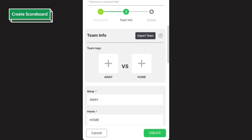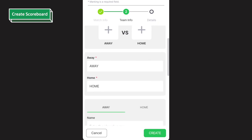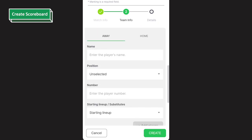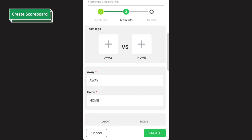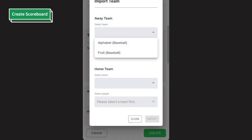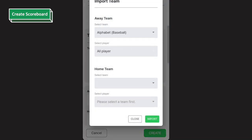Finally, move to the team info and fill in the home and away team's information. You can add the team's logos and player information. If you create a team in advance, you can enter the team's and player's information at once through the import team feature.